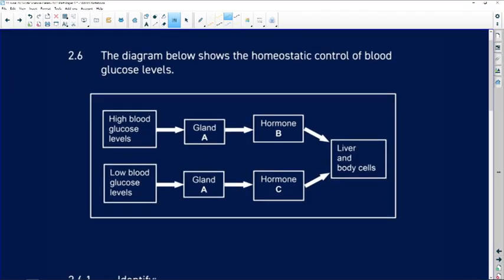Our last question in question 2 is 2.6. The diagram below shows homeostatic control of blood glucose. Now you should know what I'm going to tell you to do. What is the first thing you do? Is it to go straight to the questions, or is it to unpack the diagram? First thing: unpack the diagram.